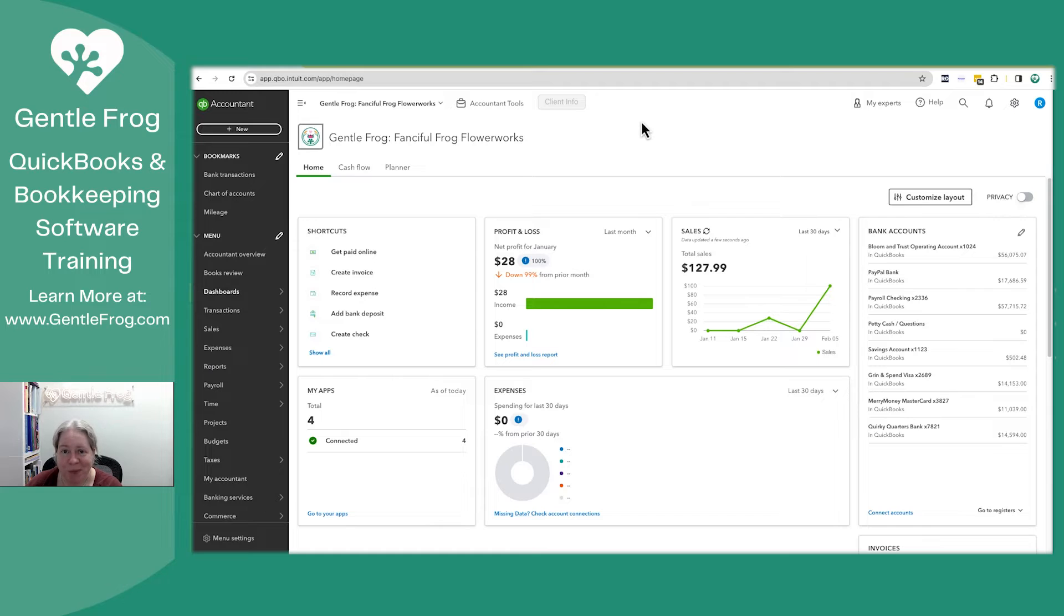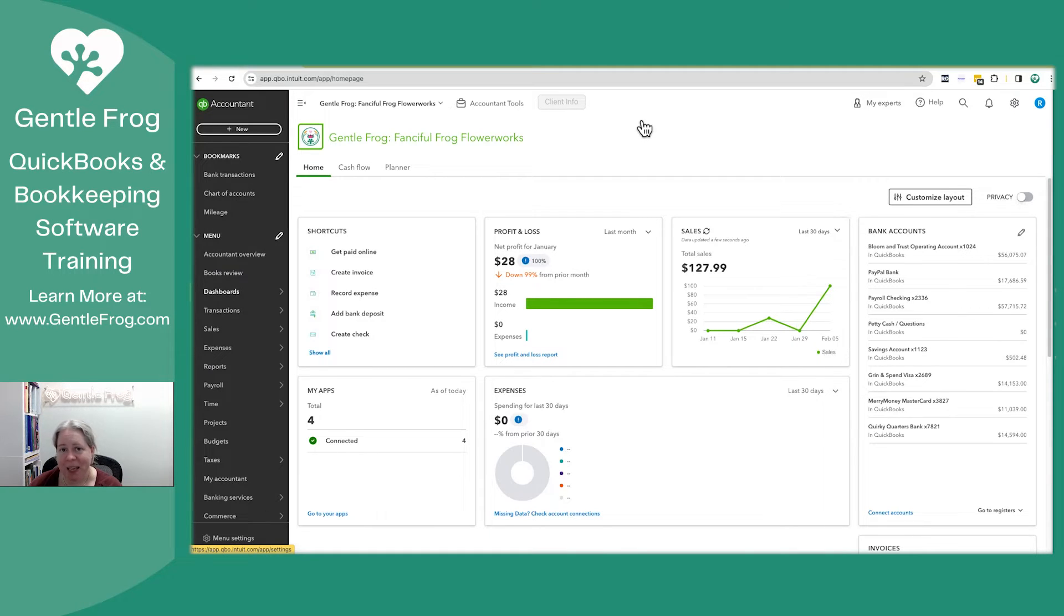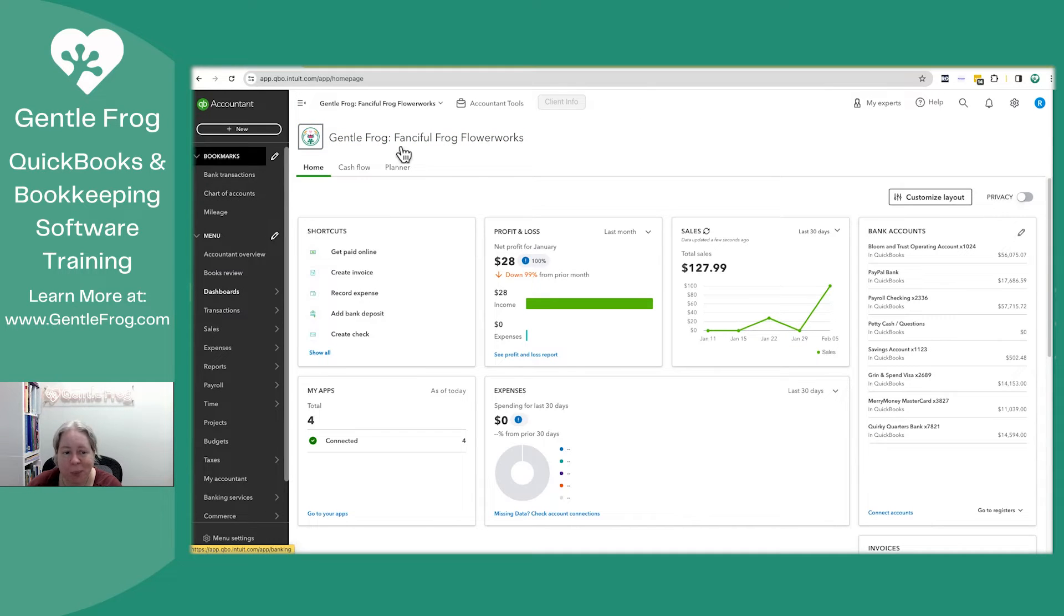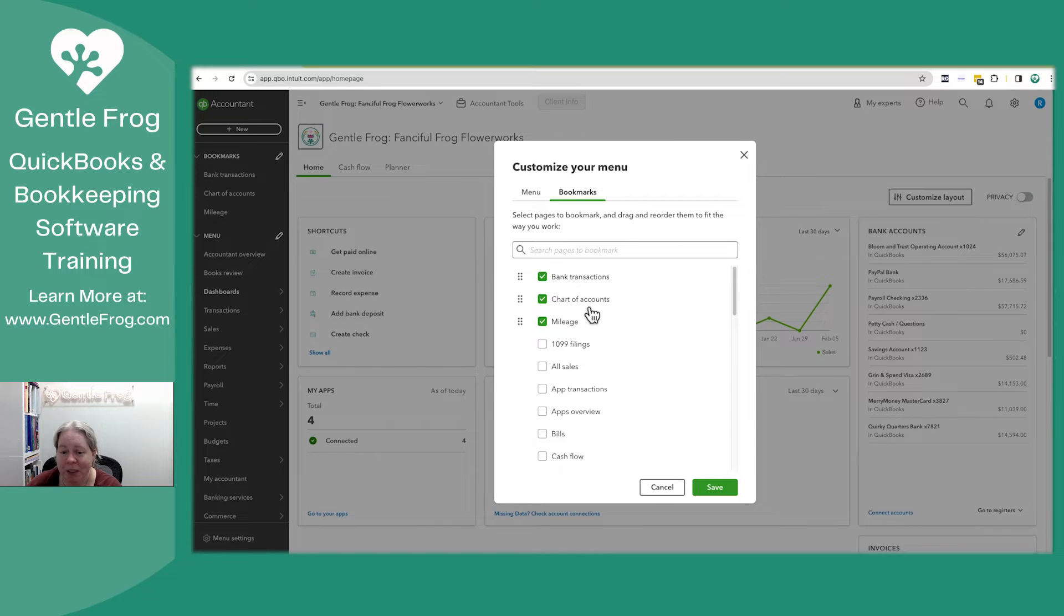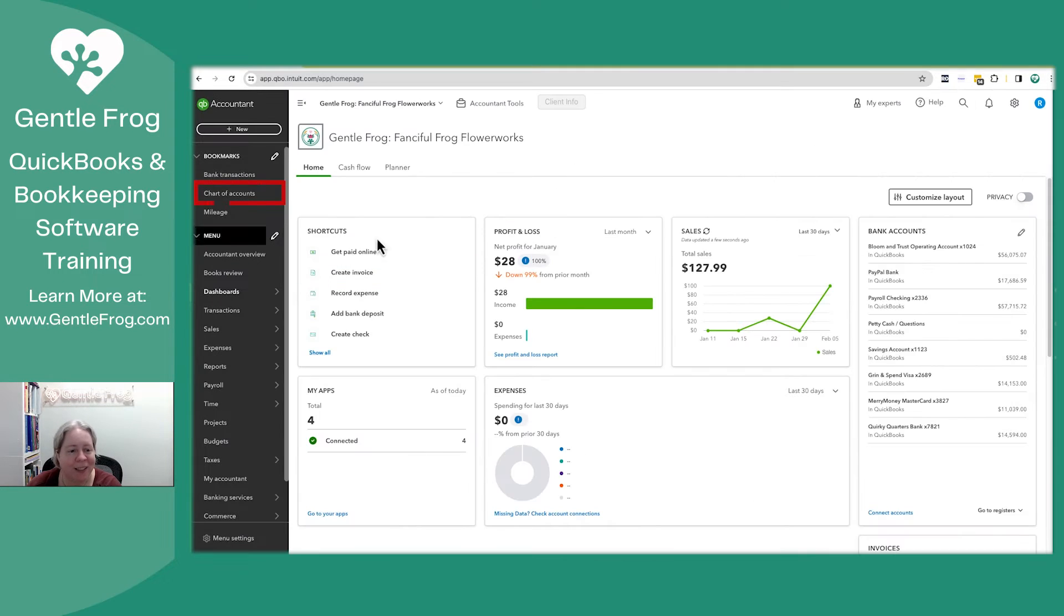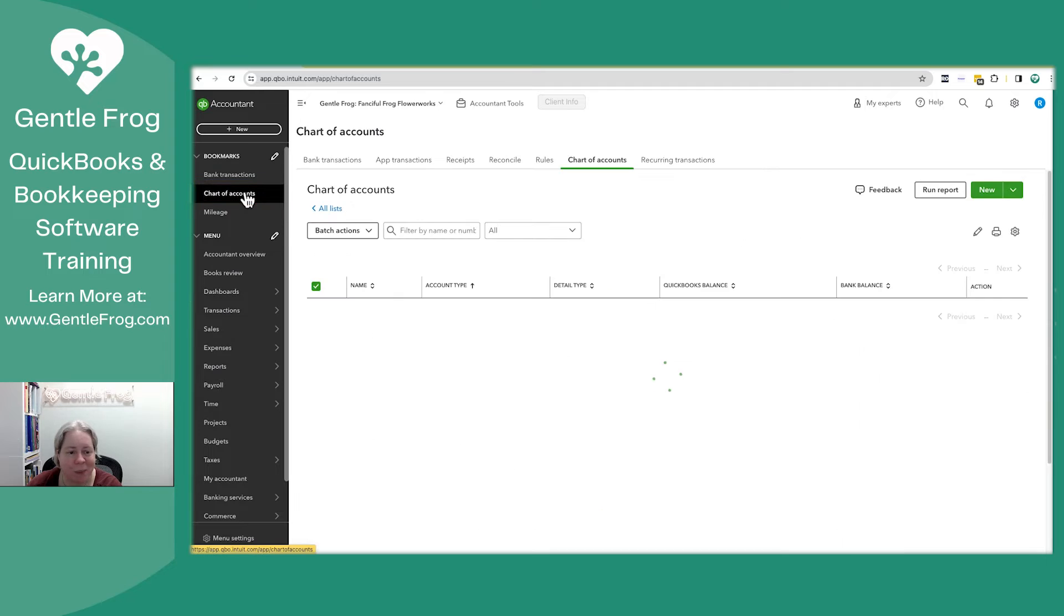First thing we want to do is go to the chart of accounts and set up both the asset, the thing that we're buying, as well as the loan. So I've got them bookmarked. If you don't have them bookmarked on the gray bar, you can click on the pencil, find the thing, click the box, bookmark it. So I'm going to go to the chart of accounts.